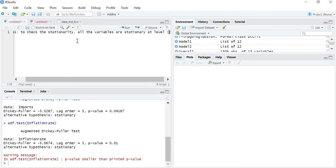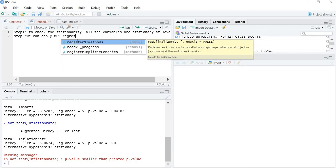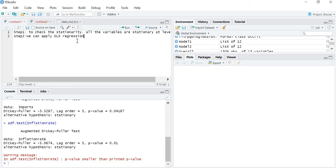Step 2: if all your variables are stationary at level, then only we can apply the OLS regression. I have already checked that all my variables are stationary at level, so the next step is we can apply OLS regression. If you are not getting all variables stationary at level, you cannot apply OLS regression — some other test will be applicable, which we are going to discuss in future videos. So we are clear that for these variables we can apply OLS regression.